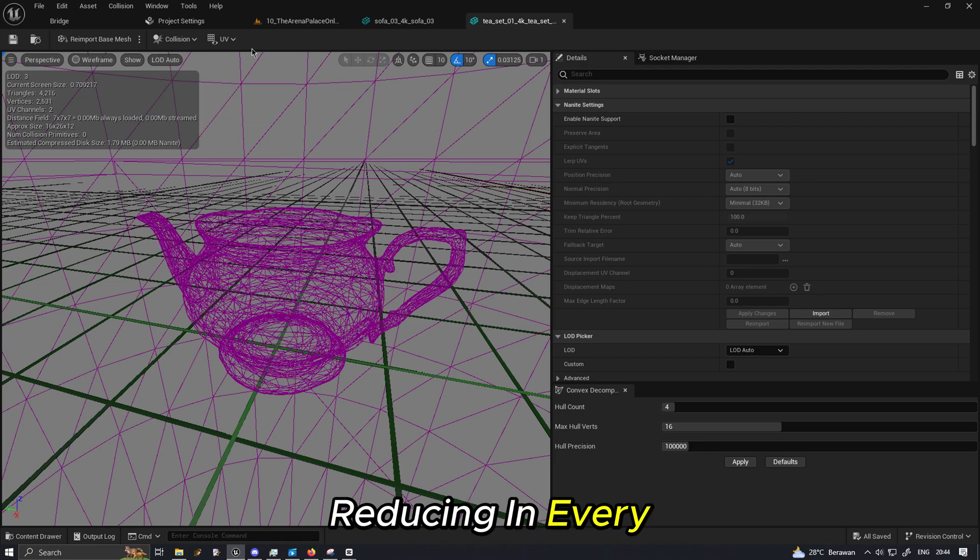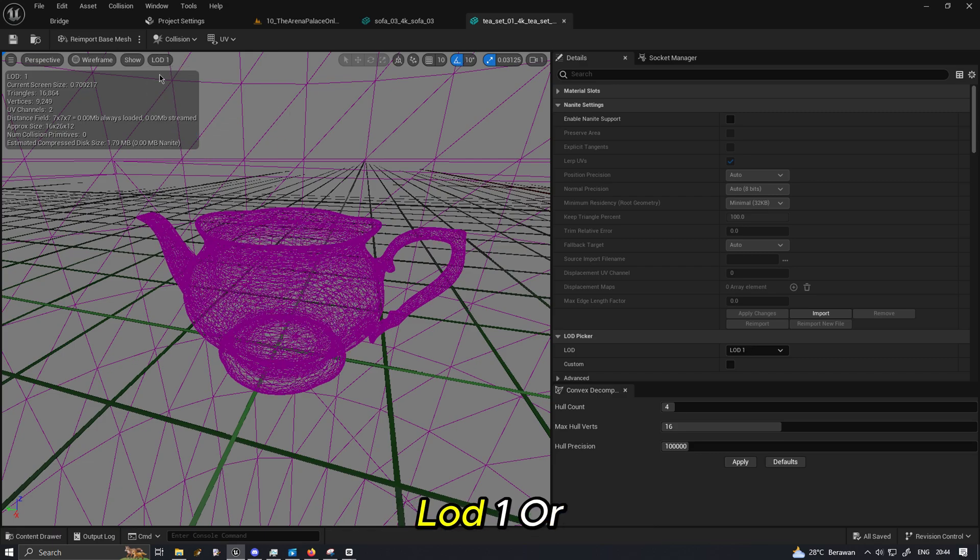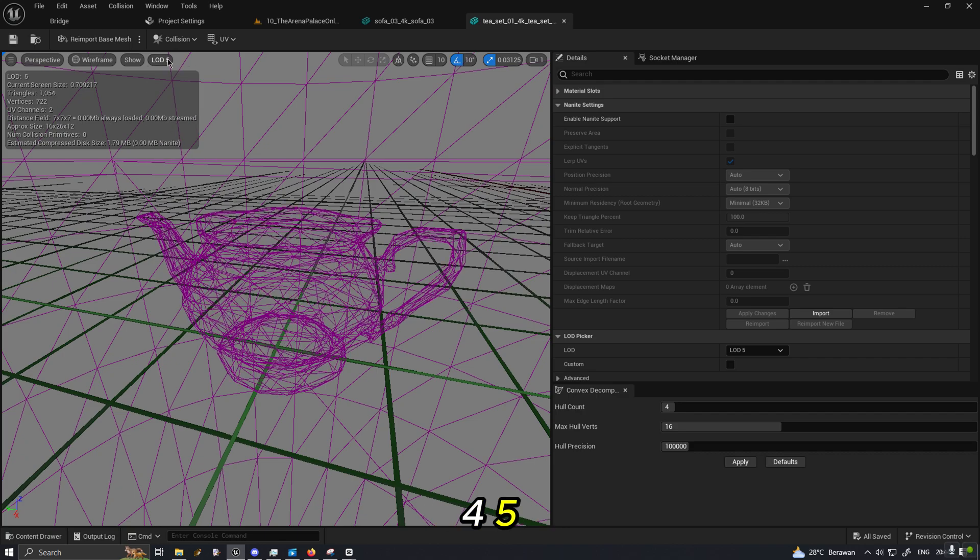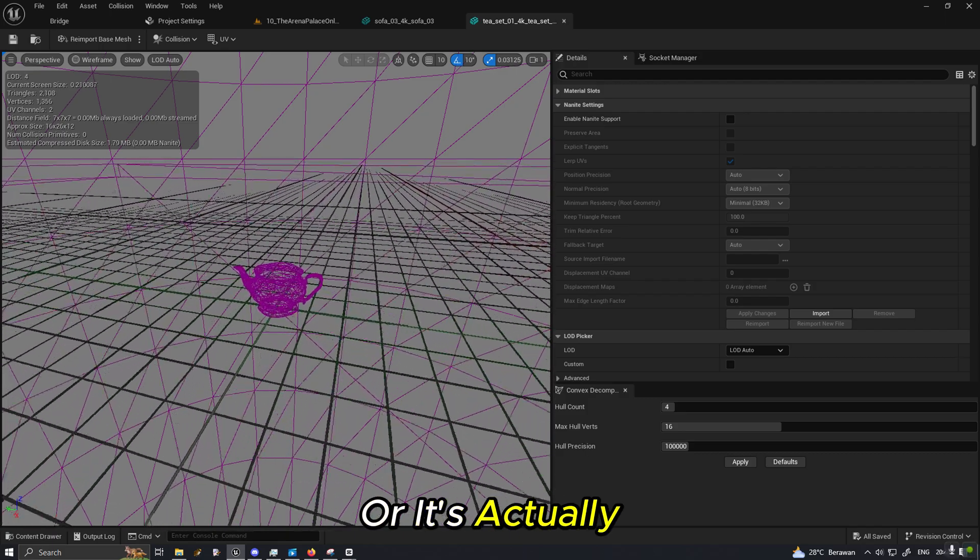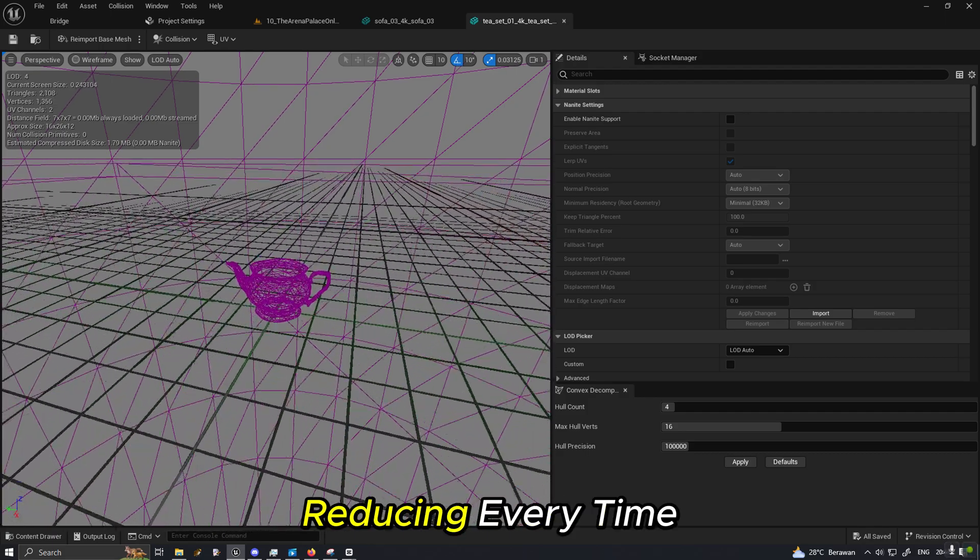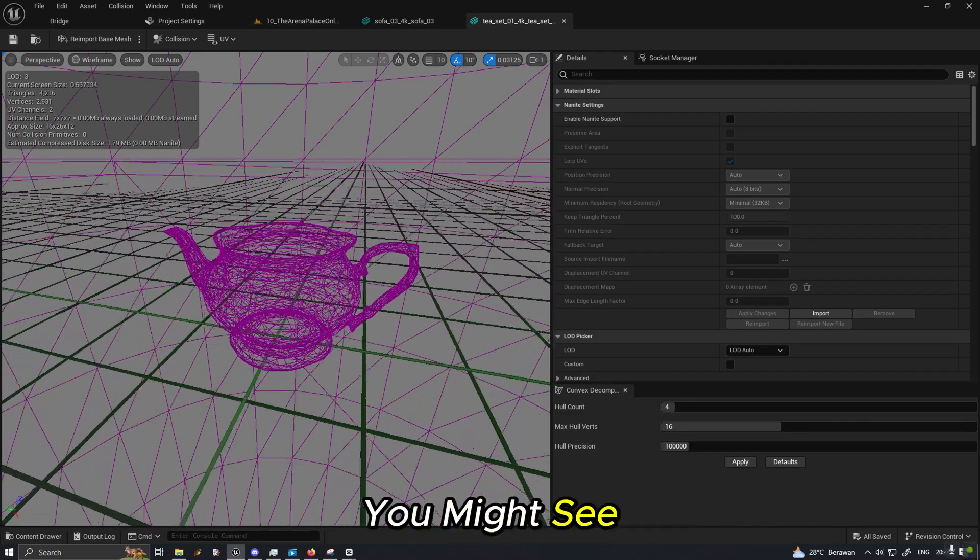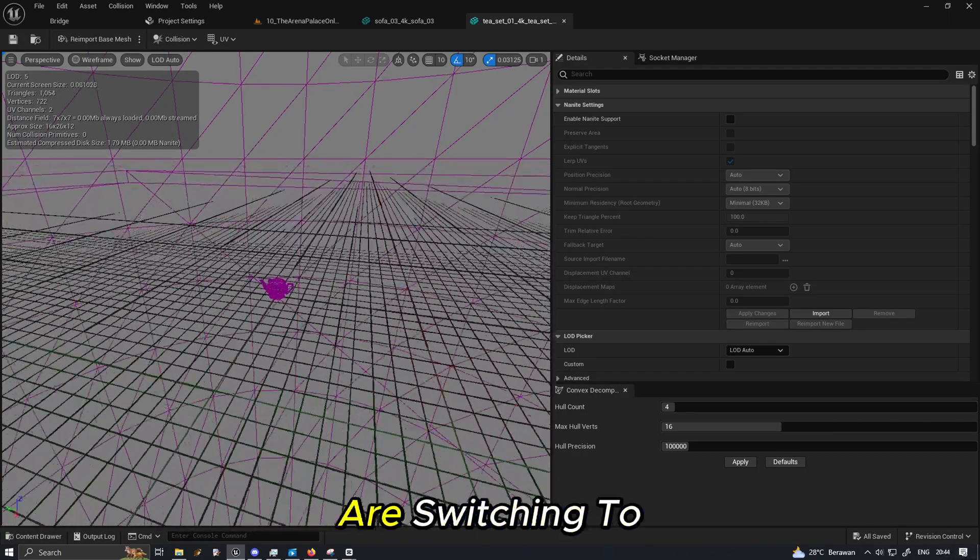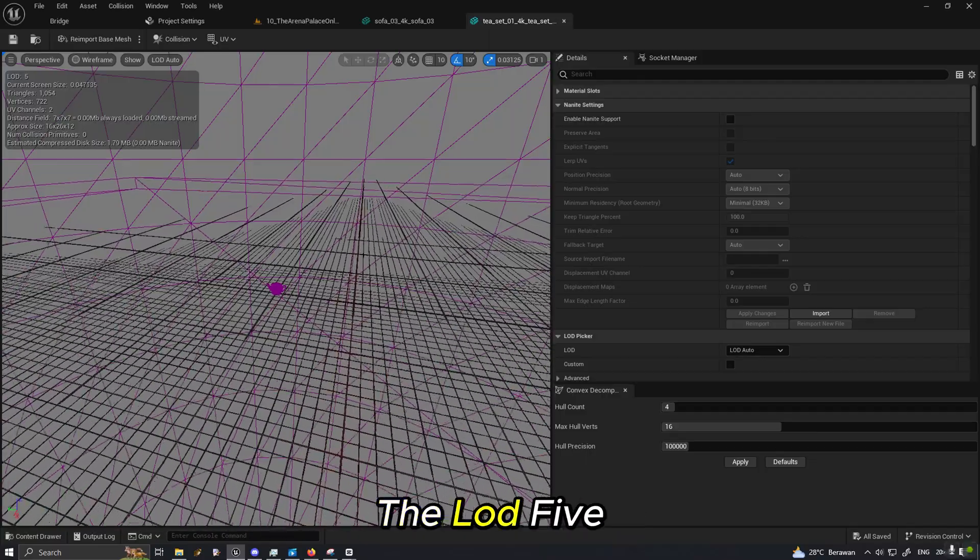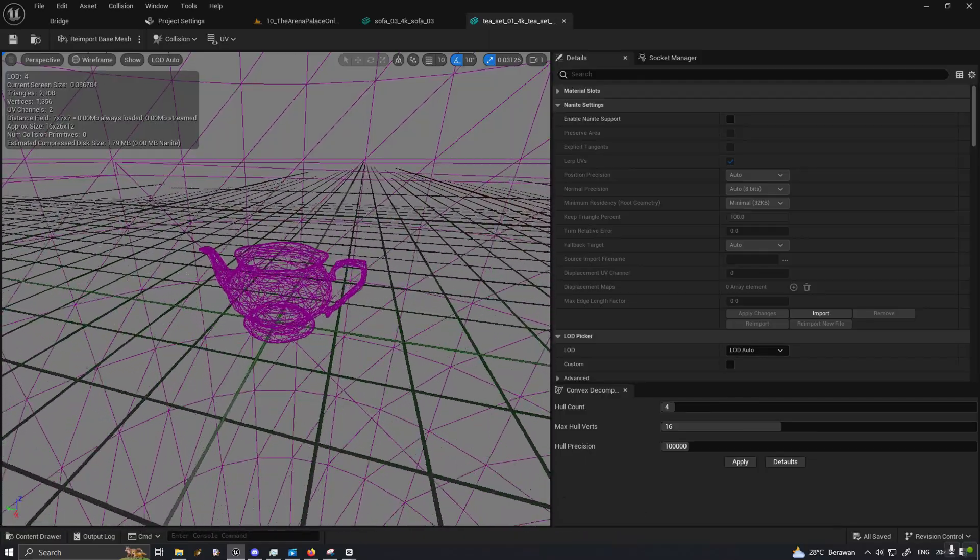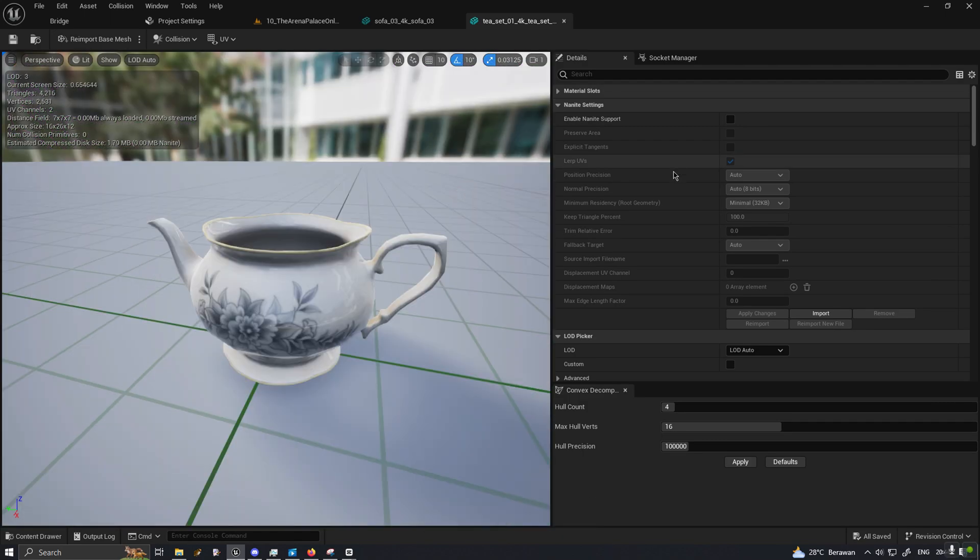And by the way, not just seeing this from triangle, if you see using the wireframe you can actually see the triangles are reducing in every step: zero and one, two, three, four, five. And if we leave it on auto it's actually still reducing every time we zoom in and zoom out.